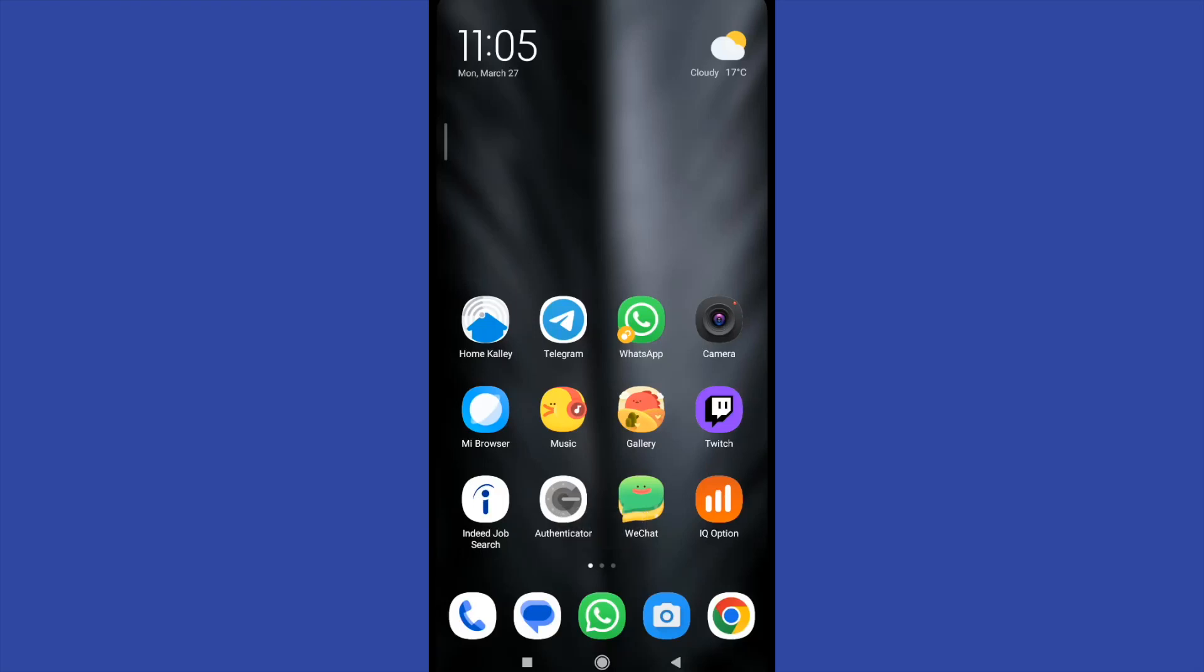Hello everybody and welcome to a new video. Today you're going to learn how to show Discord game activity on mobile devices.